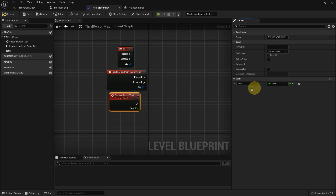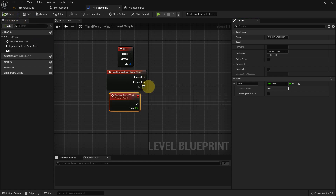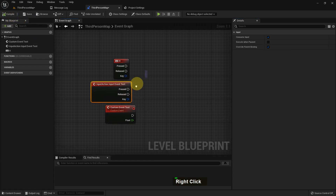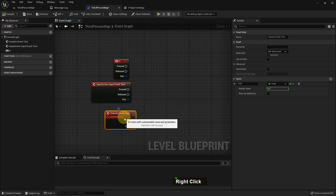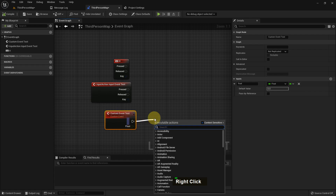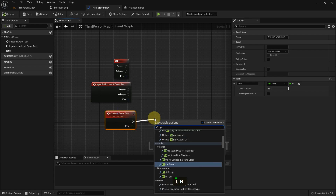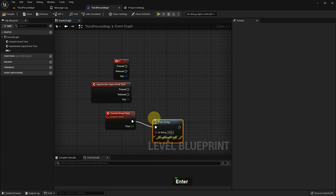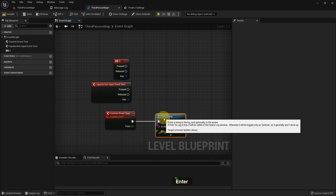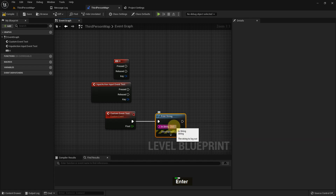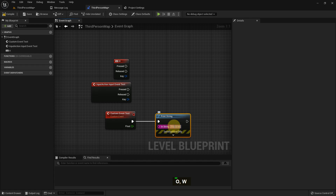We can make another variable like float and also give it a value. I just add a Print String here, and the string says 'This is working'.